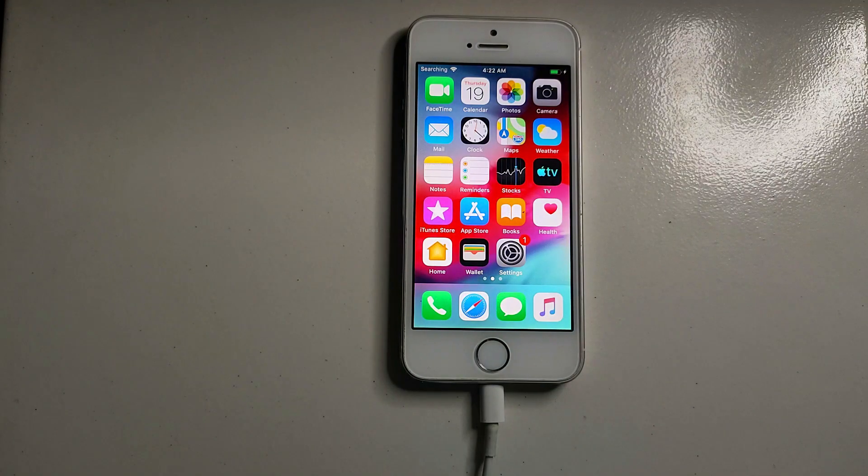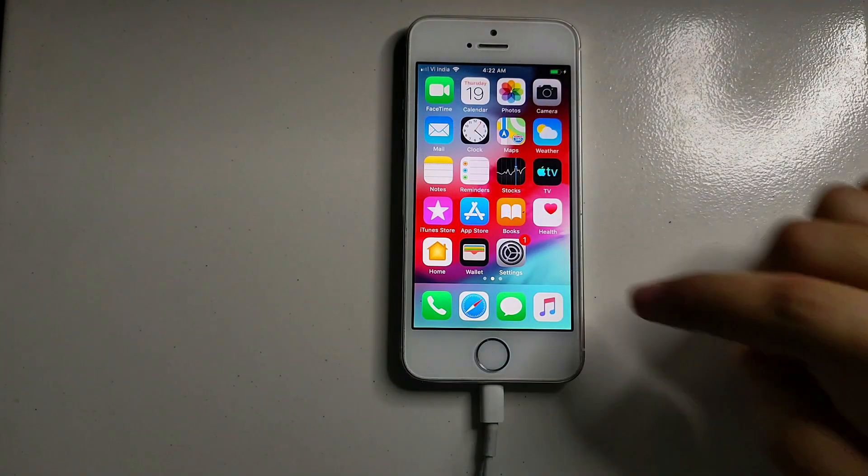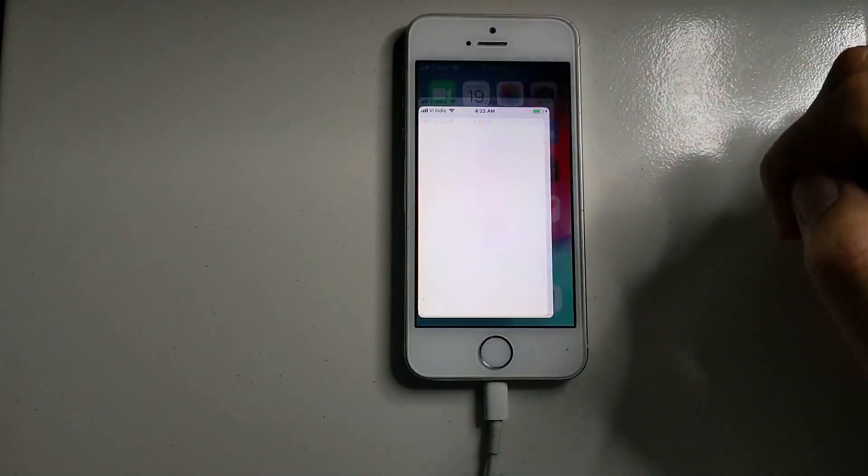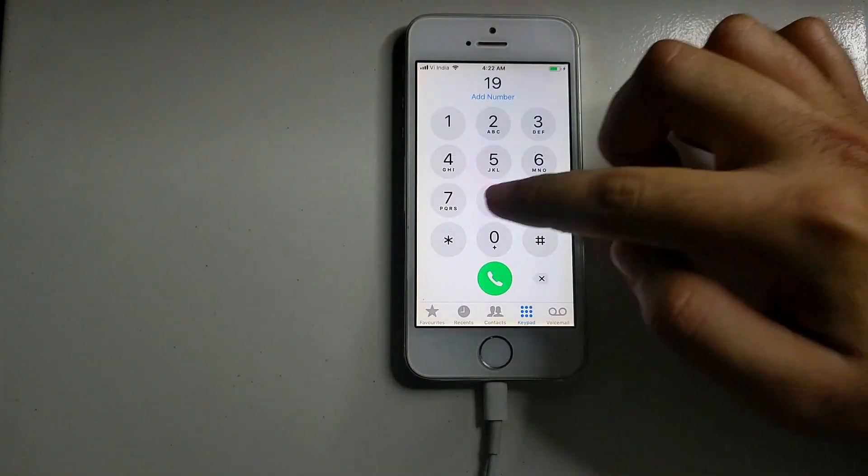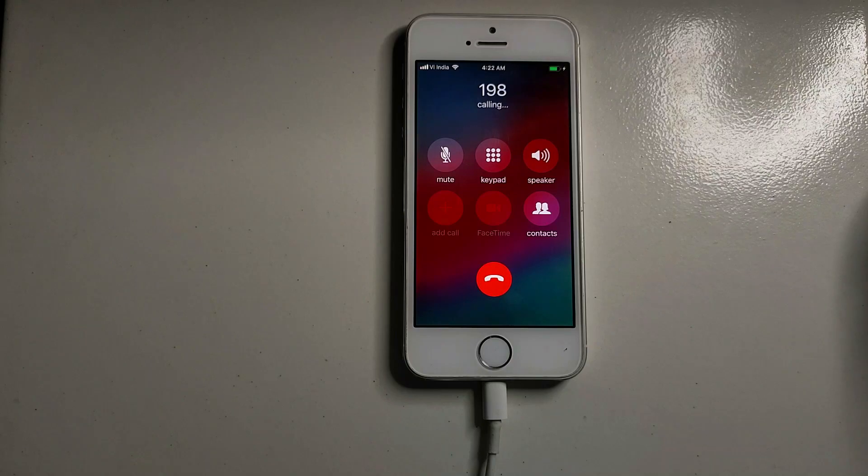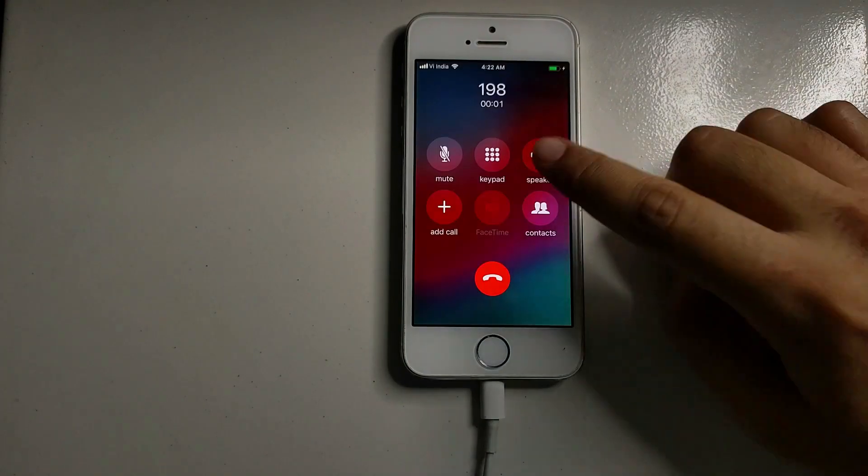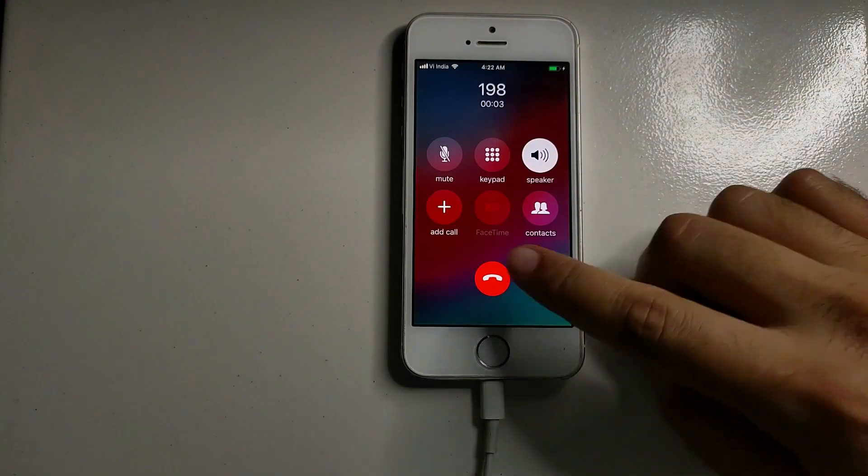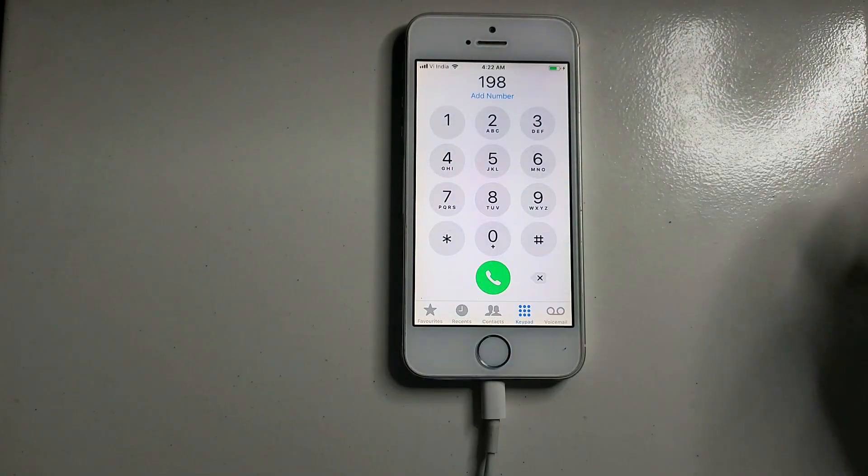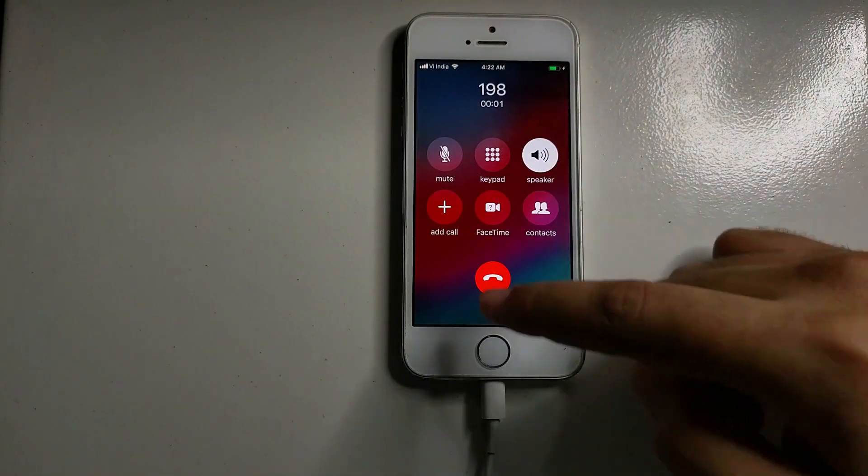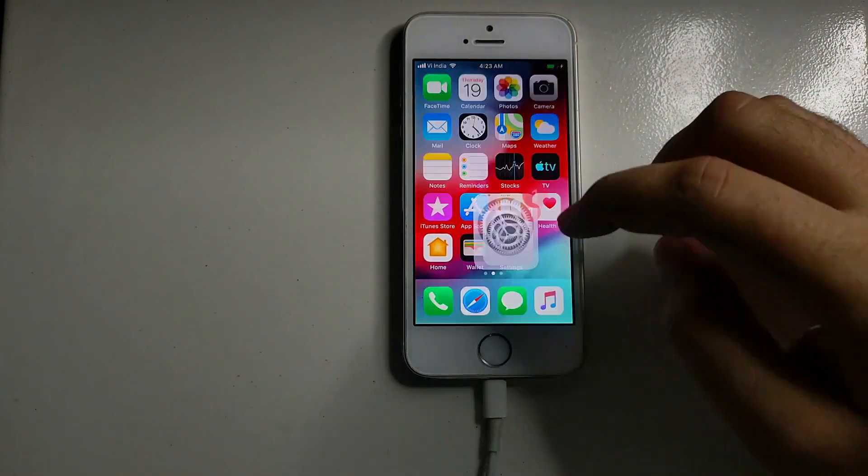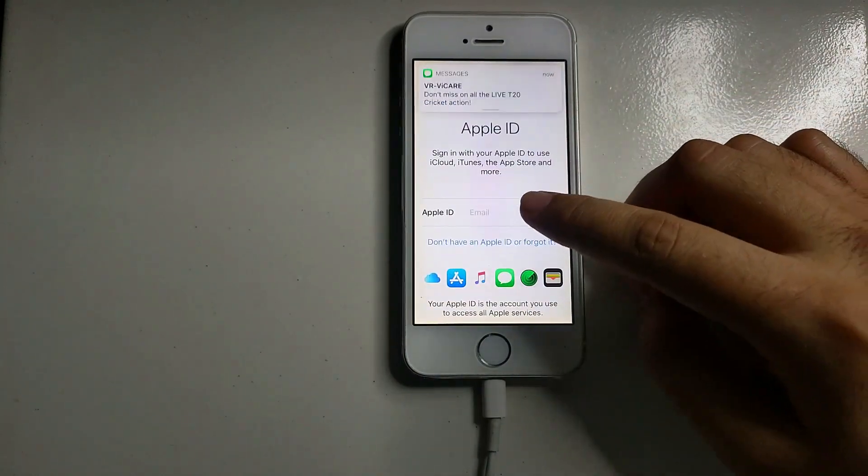So now the process is completely untethered and you can see that the sim card is also working. So let's place a call and check everything is working or not. So the calling is perfectly working. Let's check out the other iServices.